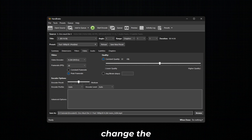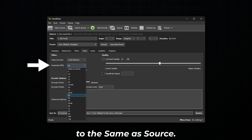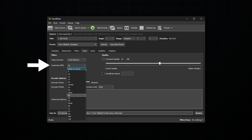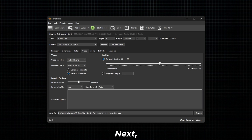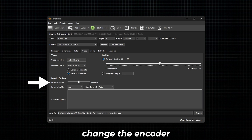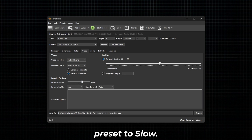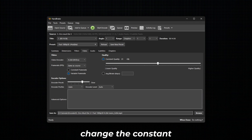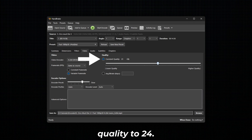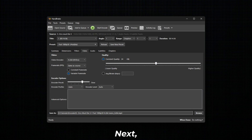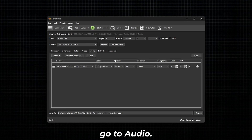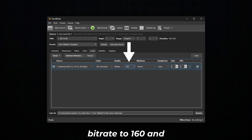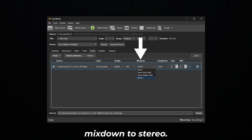Next, change the frame rate to the same as source. Next, change the encoder preset to slow. Next, change the constant quality to 24. Next, go to Audio and change the bitrate to 160 and mixdown to stereo.